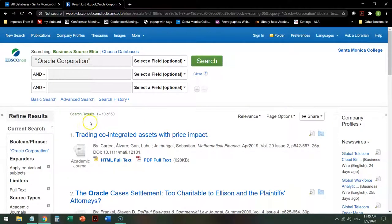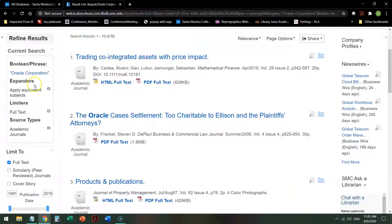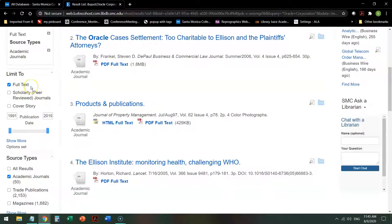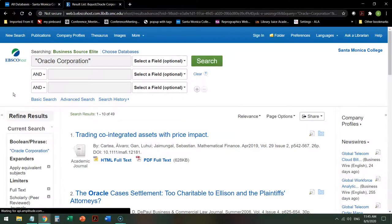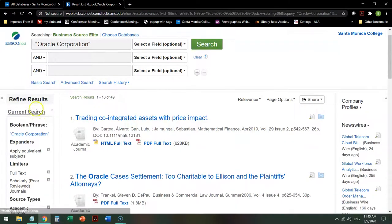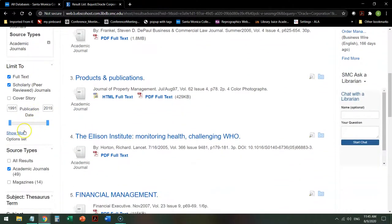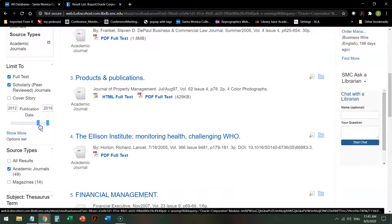And this gives me 50. I can also go over here and I can apply more limiters to it. It is already saying this must be full text. I want them to be scholarly or peer-reviewed journals, because that's what my instructor requires.